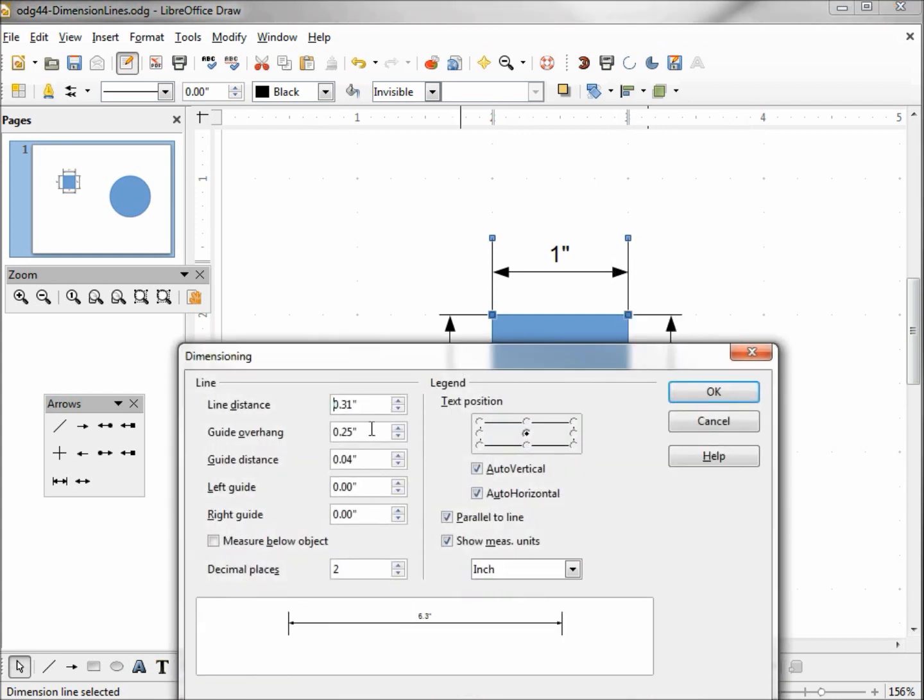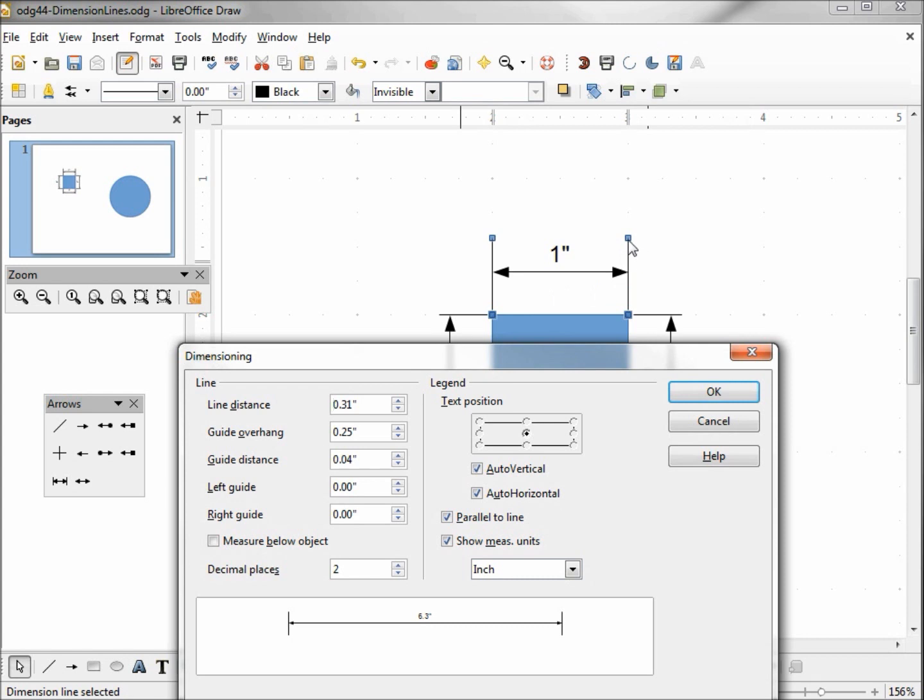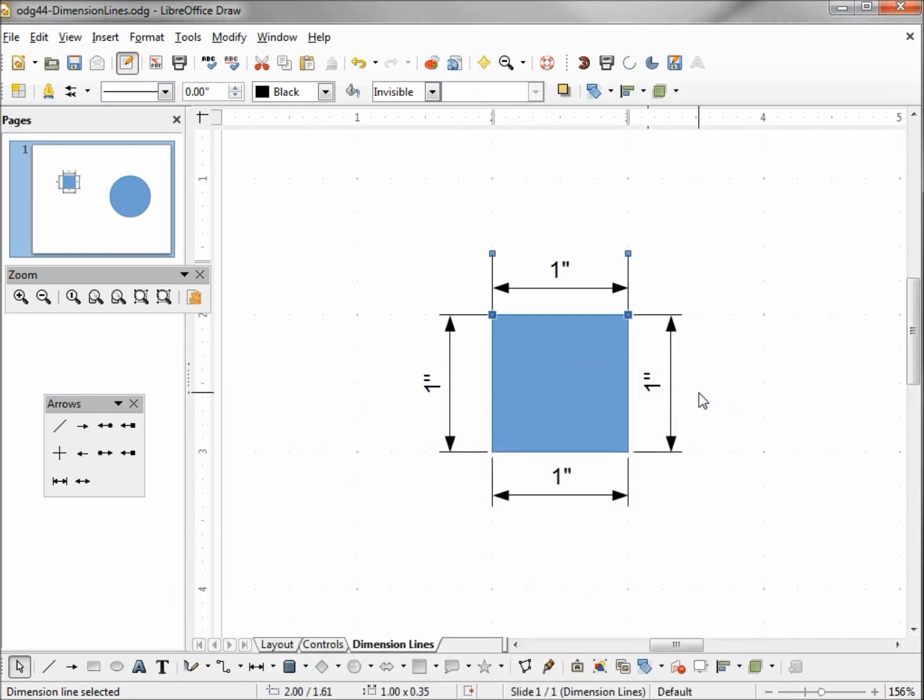We're going to leave this at 0.25, and now we have our line distance. It's set at 0.31, I'm going to bring this down to 0.20. What should happen is this line should come down, but this line will stay the same distance away from the arrow, but the entire line will shrink.